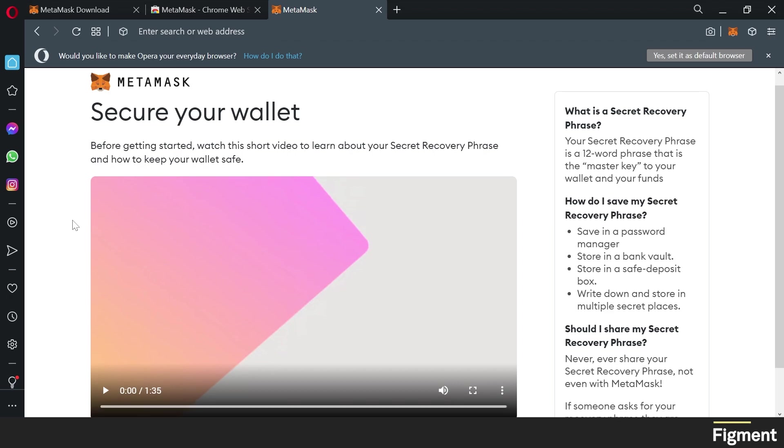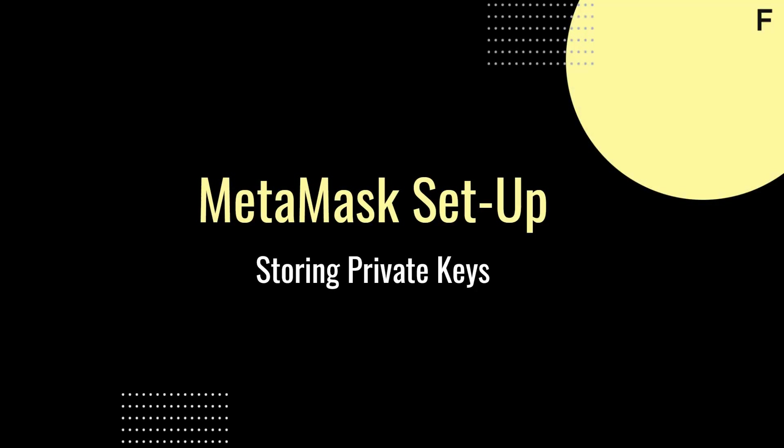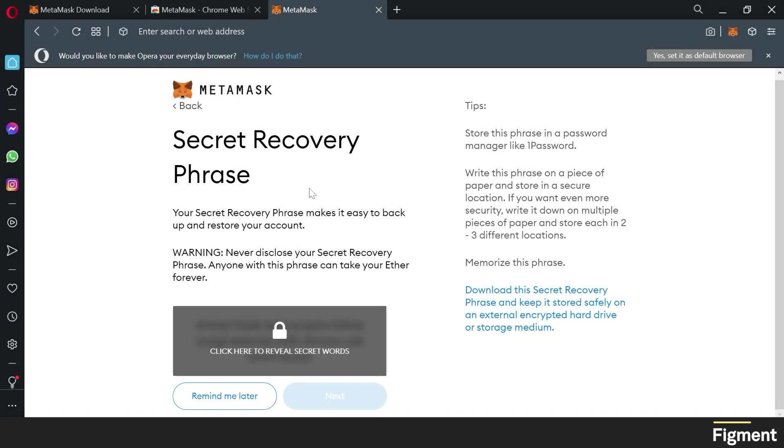Now before getting started, you can watch a short video to learn about secret recovery phrase and how to keep your wallet safe. Or you can check out our video about what is custody. I'll link that down in the description where we go over several different ways of storing your private keys and some of the best practices. And here we have the most important part of setting up your wallet, and that's properly storing your secret recovery phrase. This phrase can be used to generate your wallet and access your funds. Anyone with this secret recovery phrase ultimately owns the assets associated with the wallet.